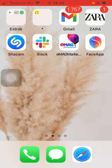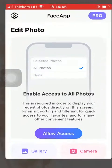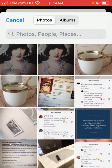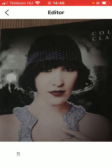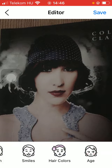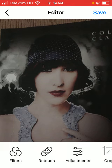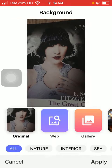First of all, open the application on your phone, tap on the gallery button down below, and select a picture that you want to edit. After that you should slide to the right side of the screen till you find the background button.